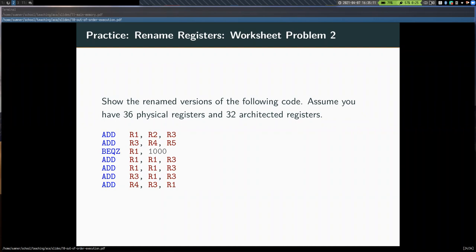When will the P3 code base be available? Also this weekend — I have a lot of stuff to do. My goal is to have that and homework four out by next Monday. Any other questions? Cool.